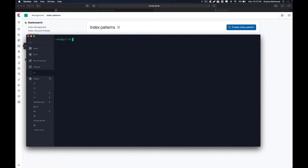Hello friends, welcome back to another video. In this video we are going to take a look at how we can import Apache server logs into Elasticsearch and visualize them on Kibana using Logstash. We are going to use the files module in Logstash, which reads logs from a file, specifies the type as Apache, and automatically runs it through the Apache server logs pipeline to identify and populate different fields.